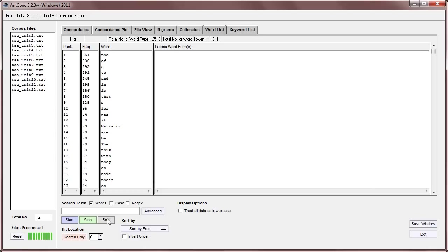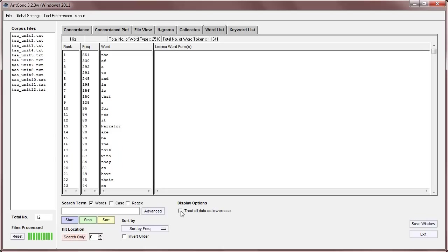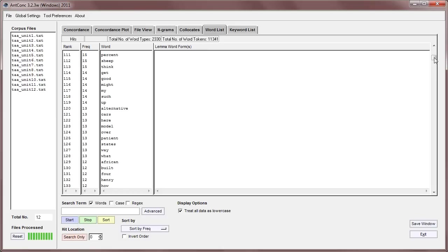Now, if you want to treat all the words as lower case, you can do that by going to the tool preferences, and selecting the option in the word list preferences, but because this is a very common option to select, we can just click it here as well, and now if we start and create a new word list, you can see that everything is lower case.